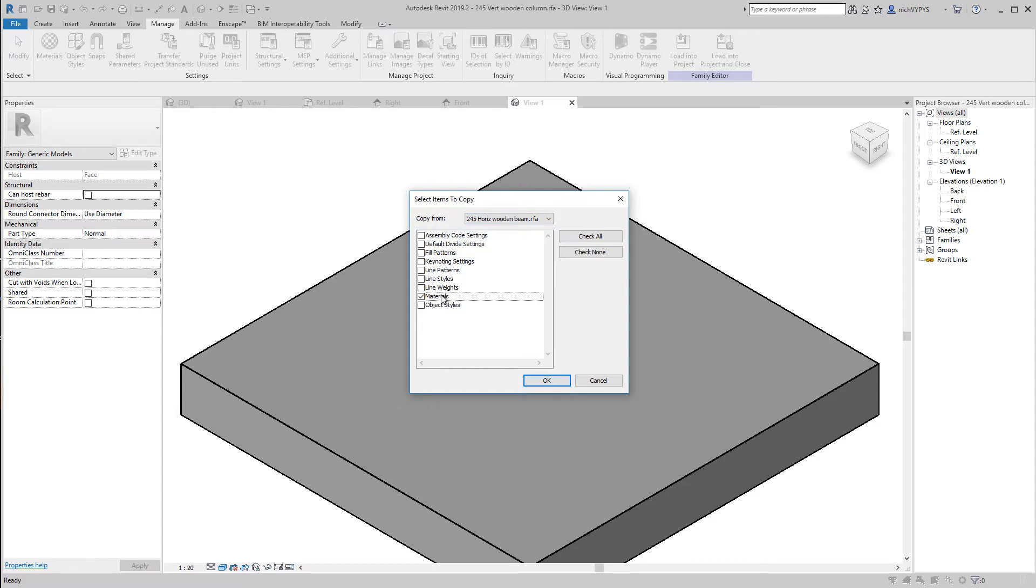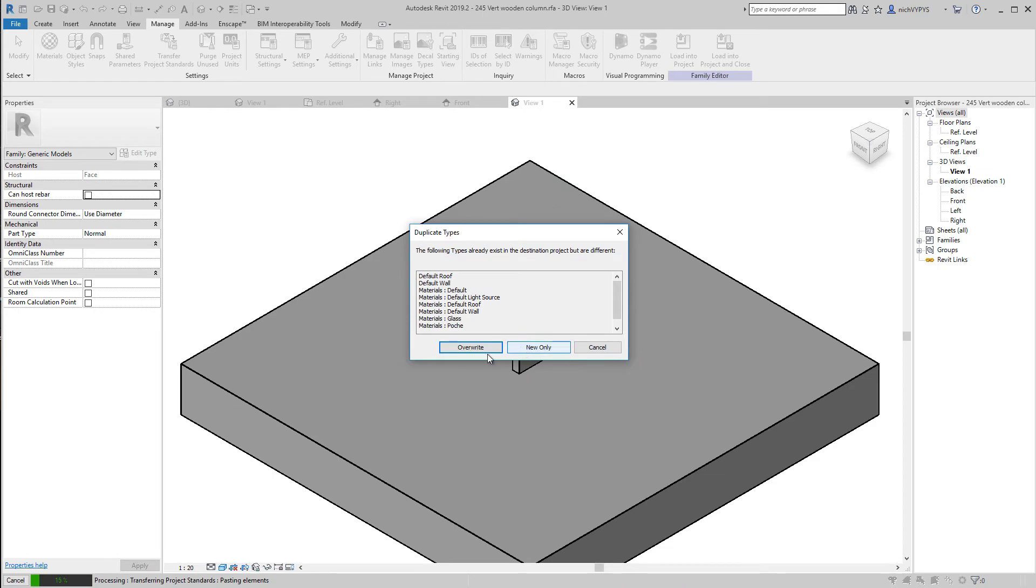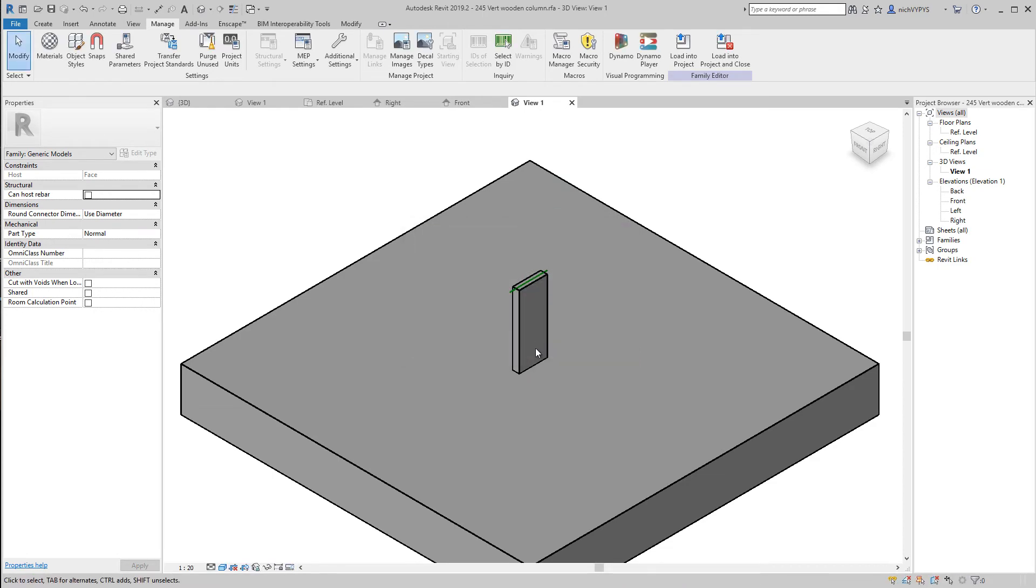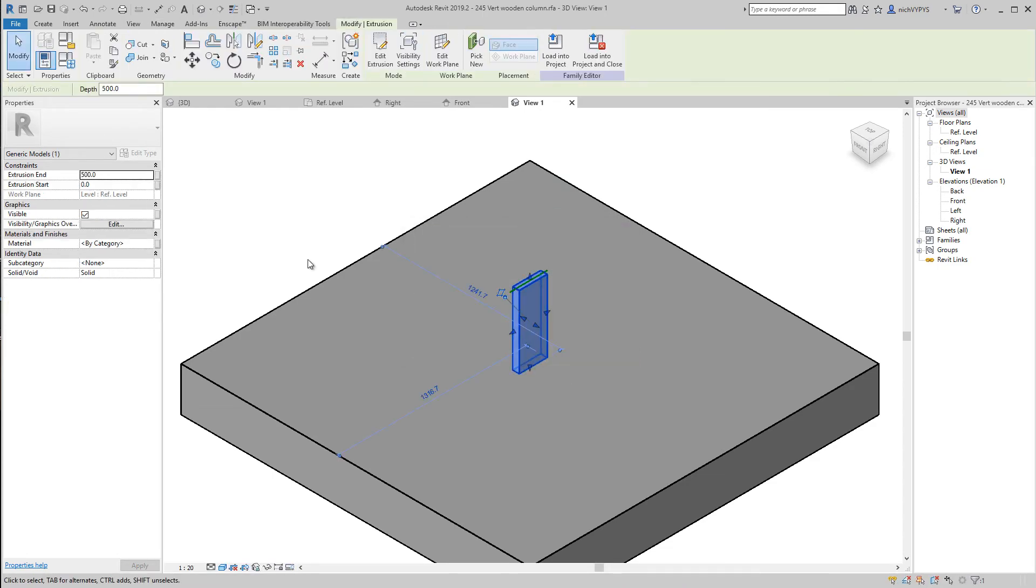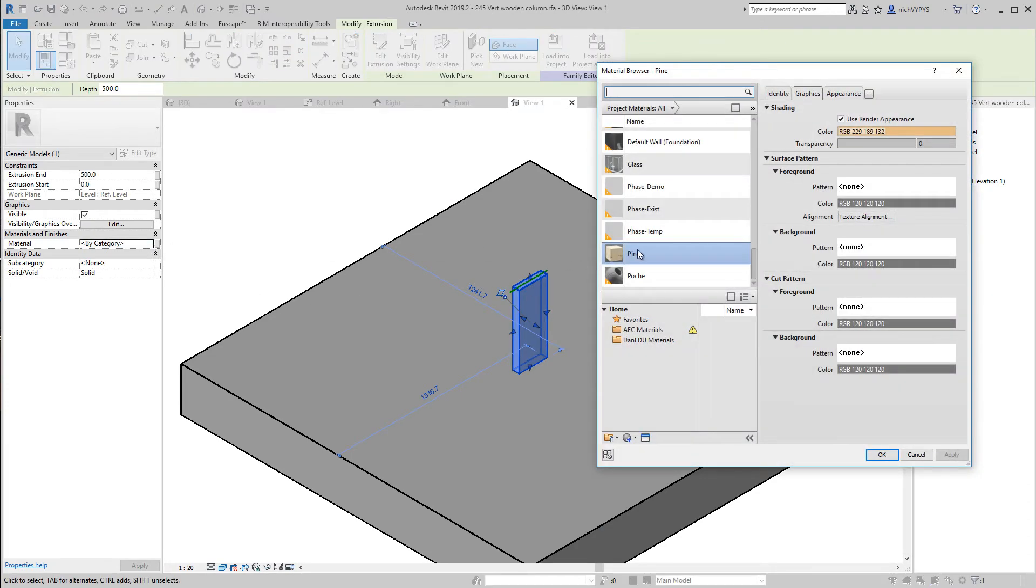Coming from this horizontal wooden beam, I can say check none and say materials. So I take all the materials that are in this family. And I can then say new only. If I then select the geometry here and I go to material, pine is now available.